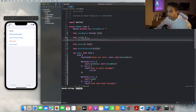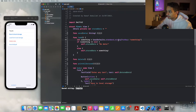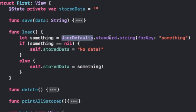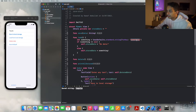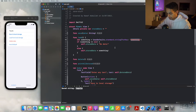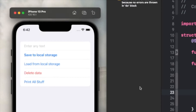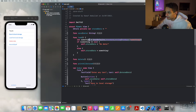The load method calls the same UserDefaults class and asks for the key 'something', returning the associated value. To prove it persists, I restart the app and build from scratch — clicking Load returns 'tequila', showing that UserDefaults retains the data across app launches.